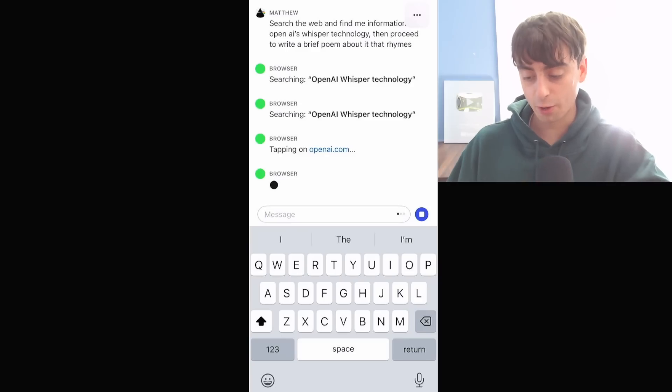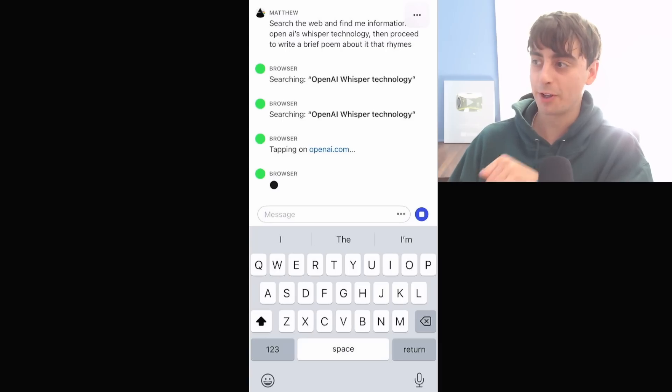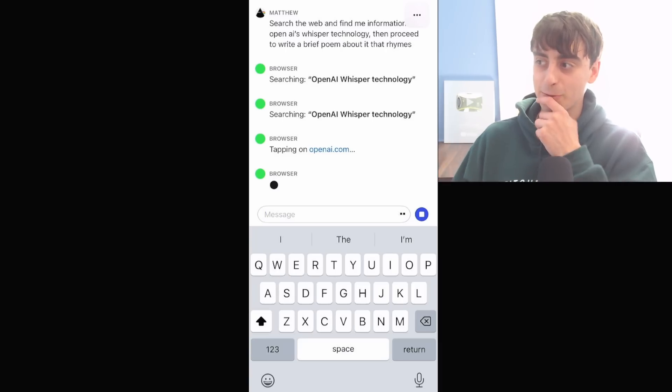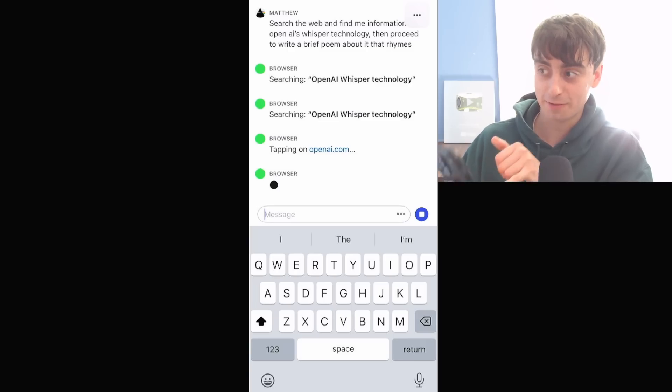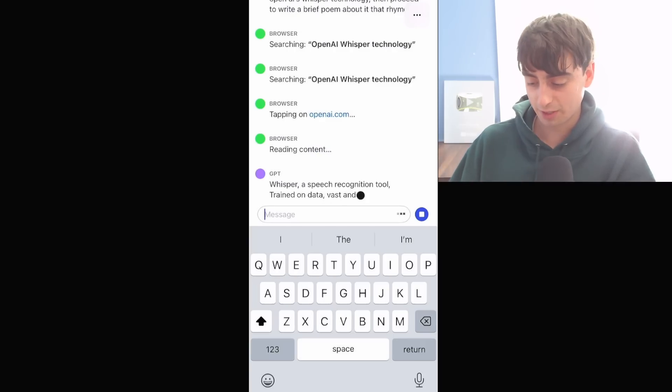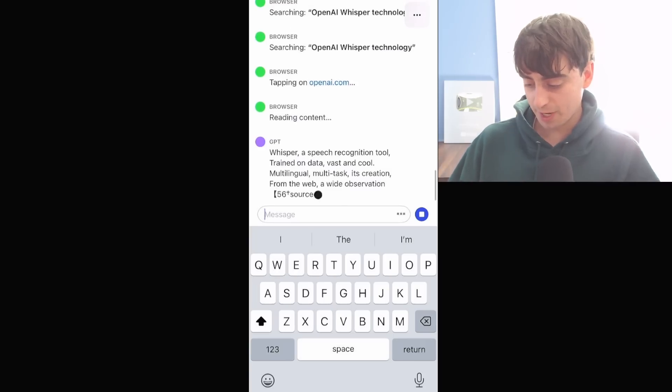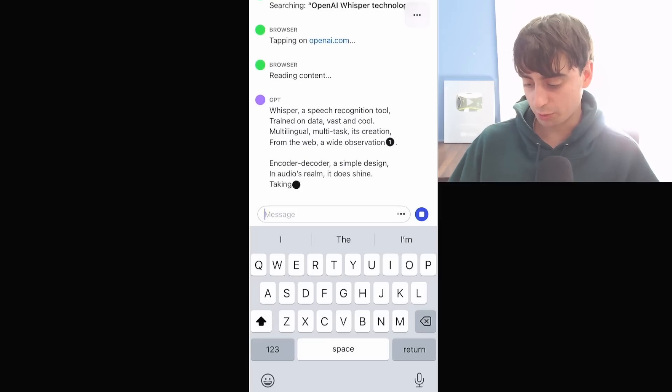It's tapping on OpenAI.com. Okay, it actually, instead of click, it says tap on iOS. That's a really unique touch. They actually changed what the text will say based off if you're using iOS or your computer. Now, it's reading the content. Whisper a free speech recognition tool. Yeah, okay.